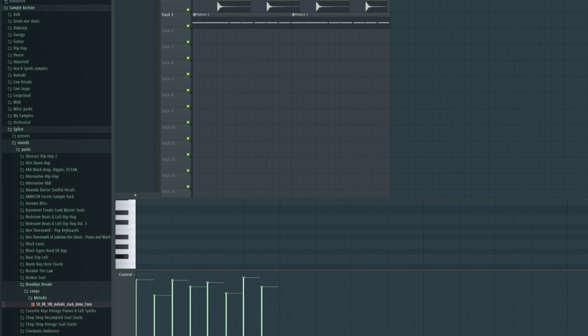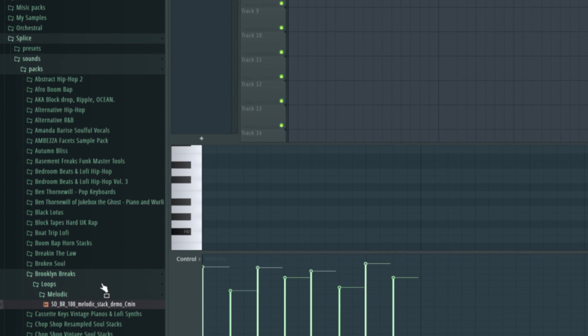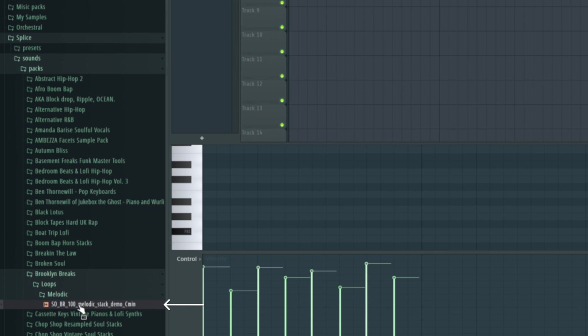Simplest hip hop drum beat you can possibly do. And then there's a sample here that's really nice that is at 100 BPM so we're 9 BPM out.